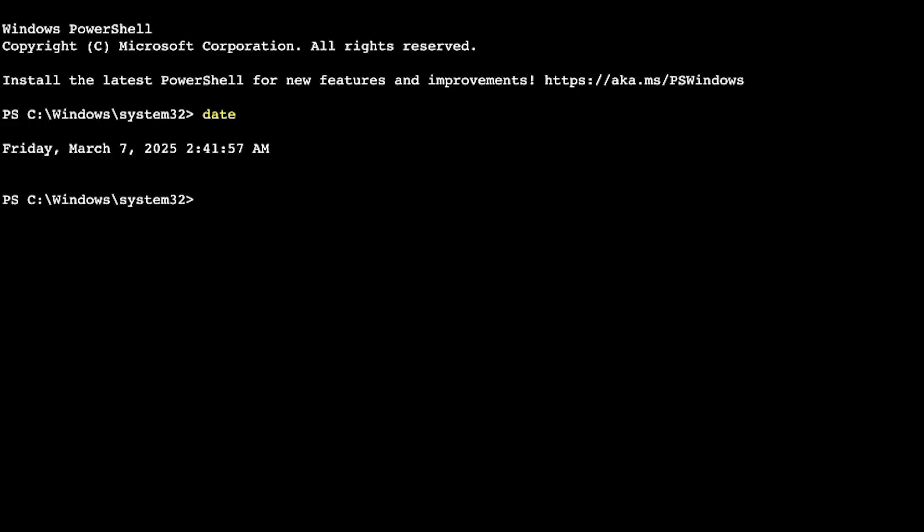So now you know how to troubleshoot issues with AWS Systems Manager Session Manager. Thanks for watching and happy cloud computing from all of us here at AWS.